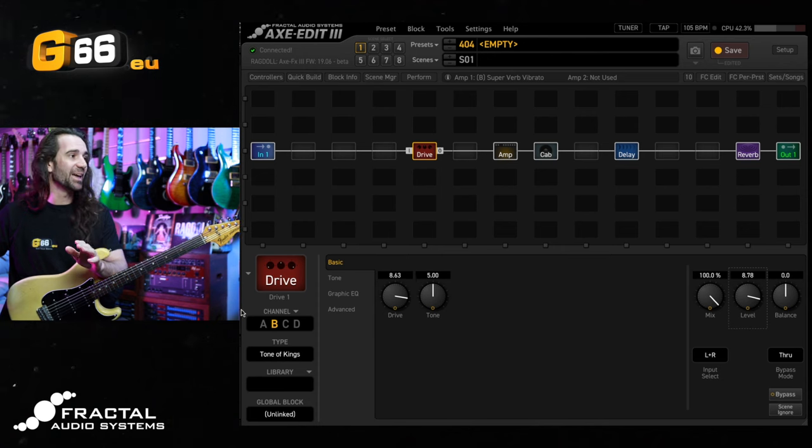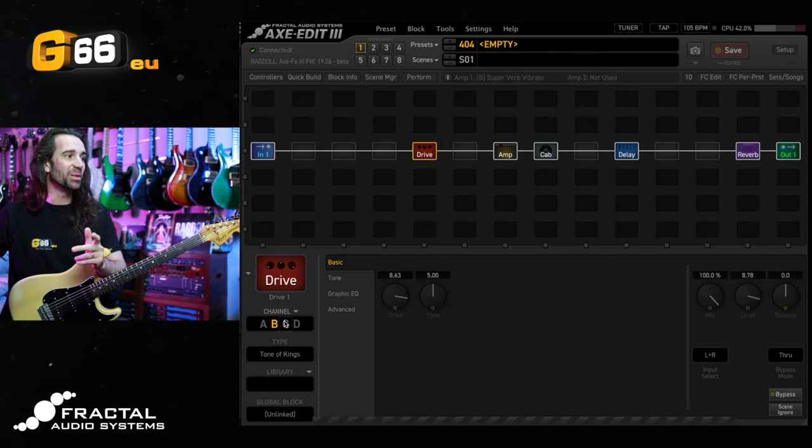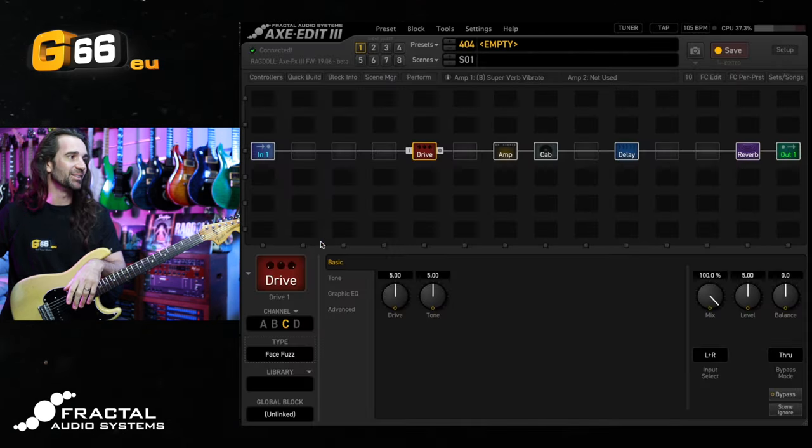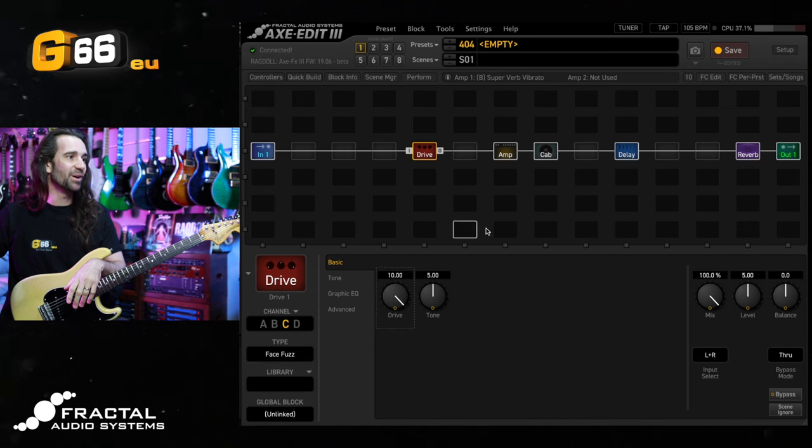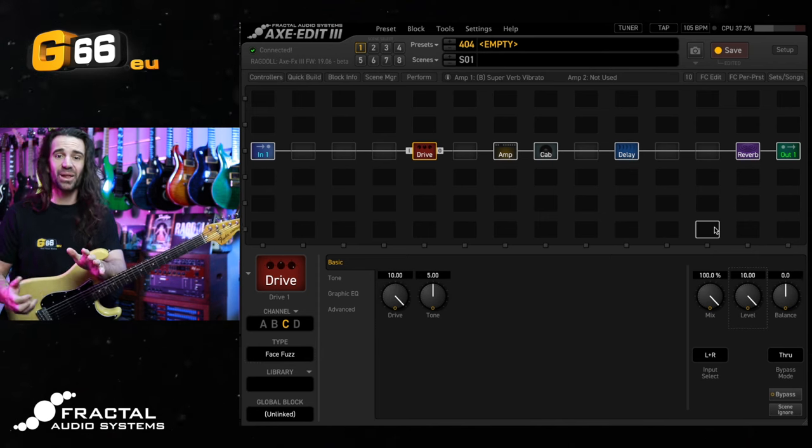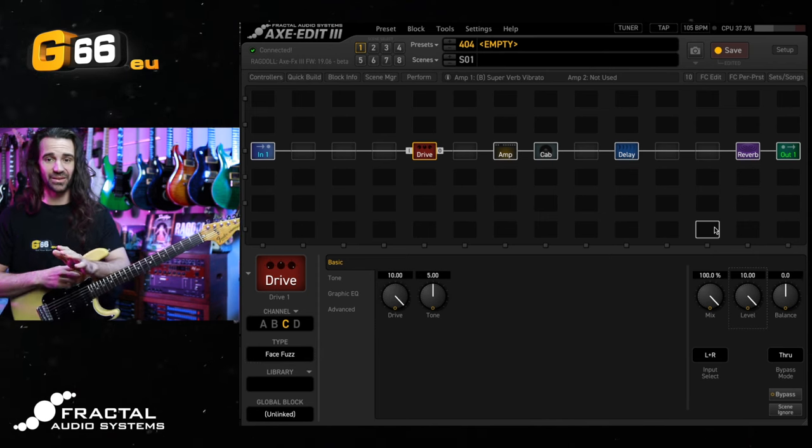Or of course, we could try a Fuzz. I'm really partial to the face fuzz in here. Just crank the drive and the level. I'll actually play you all out with this.